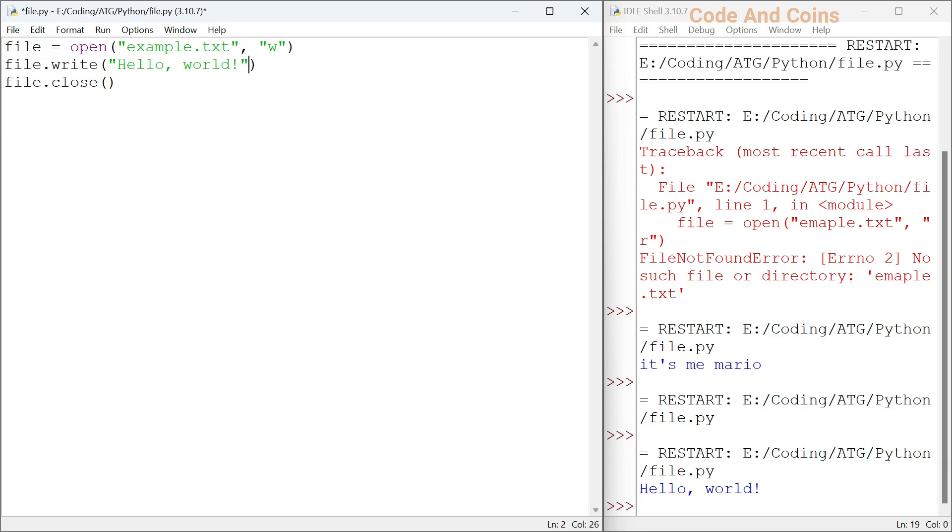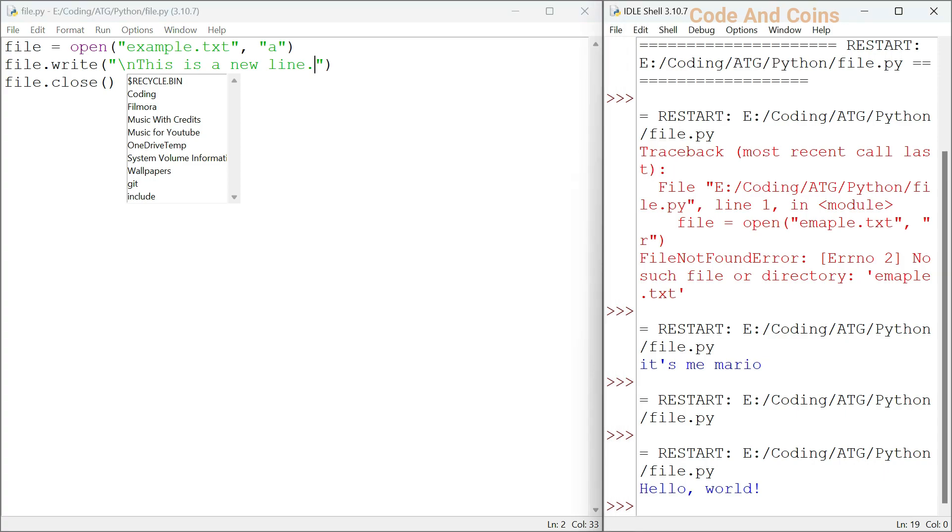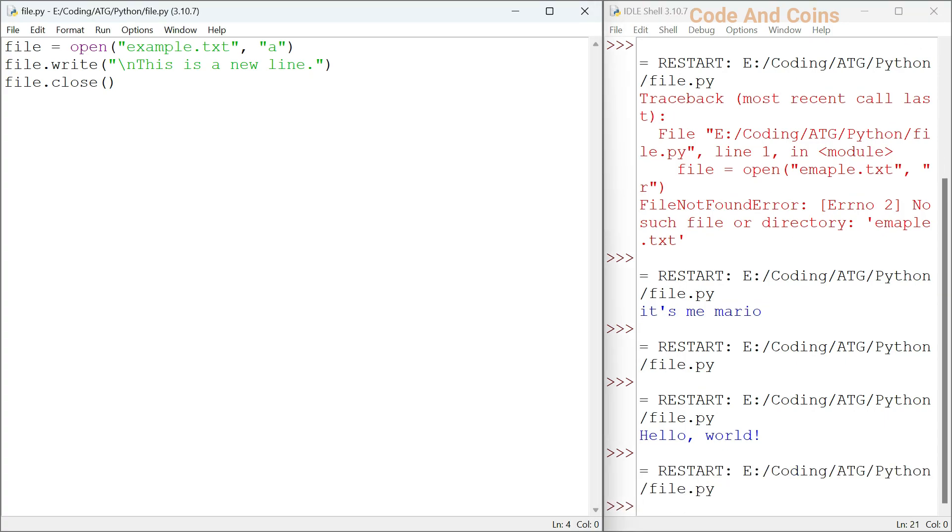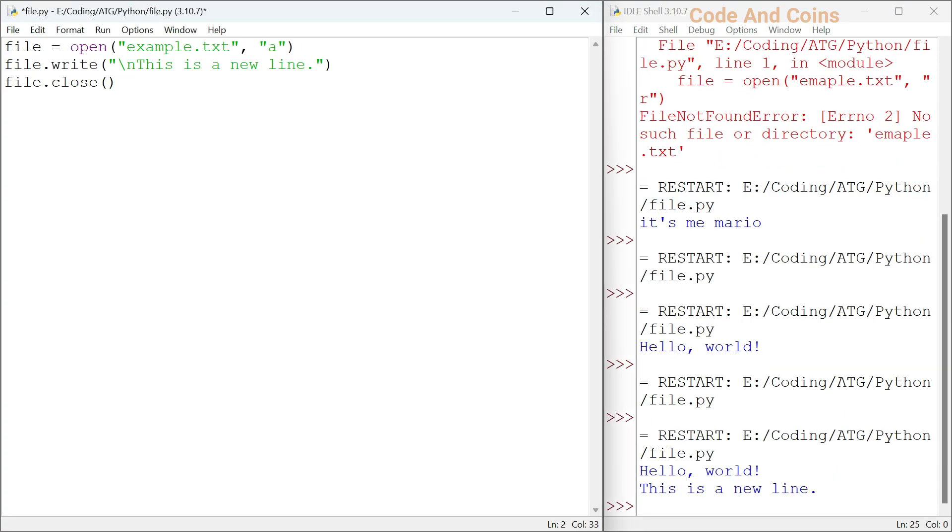Keep in mind that write mode will overwrite any existing content in a file. If you want to add new content without deleting the existing content, then use append method. Save this, run it, and let's check the content. In this example we are appending new line to the example.txt without deleting the existing content. That's why we got hello world and this is a new line.